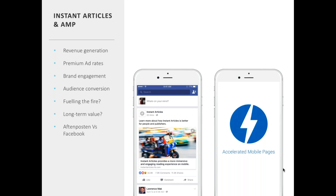Google claims AMP pages load four times faster and use ten times less data than a standard webpage. Facebook says Instant Articles load up to ten times faster and are shared 15% more. The large audiences these networks provide have led to promises of premium advertising rates of between $8 and $10 CPMs, and while not always accurate, there are many cases where this is being achieved.